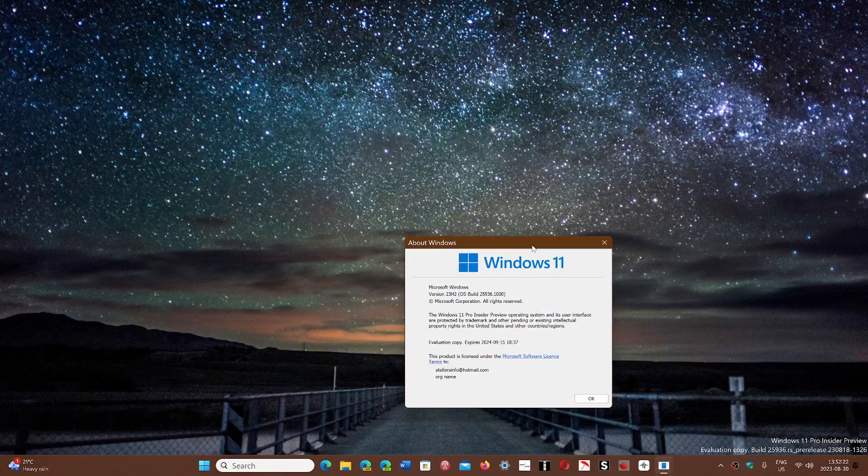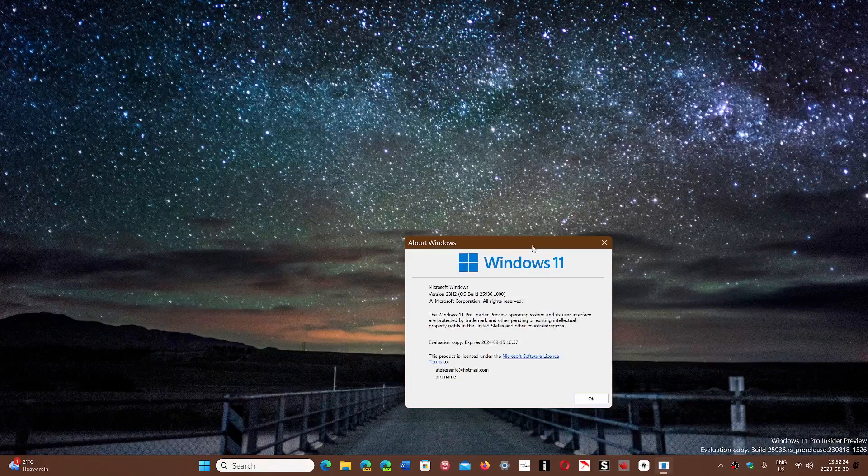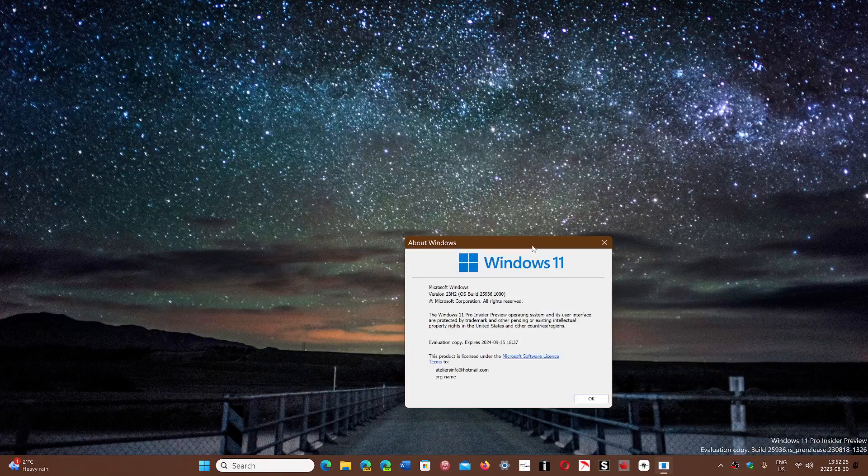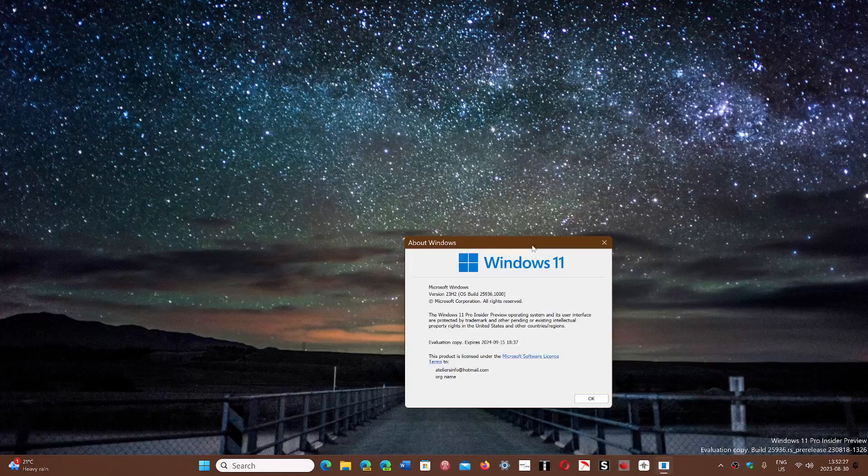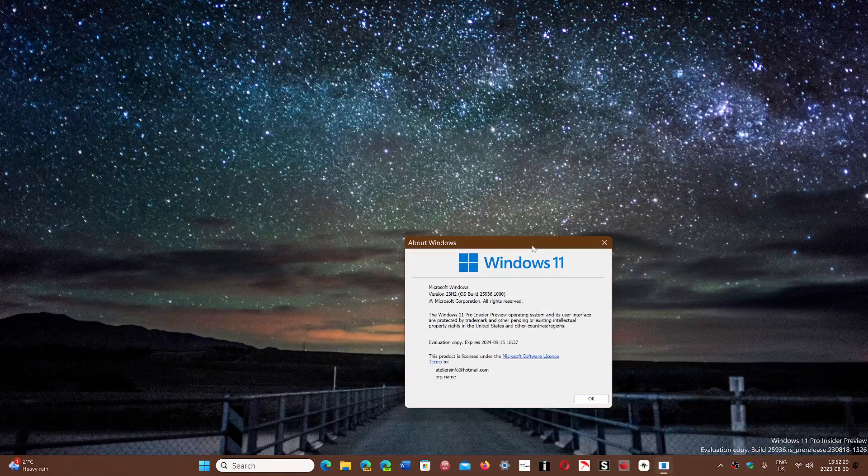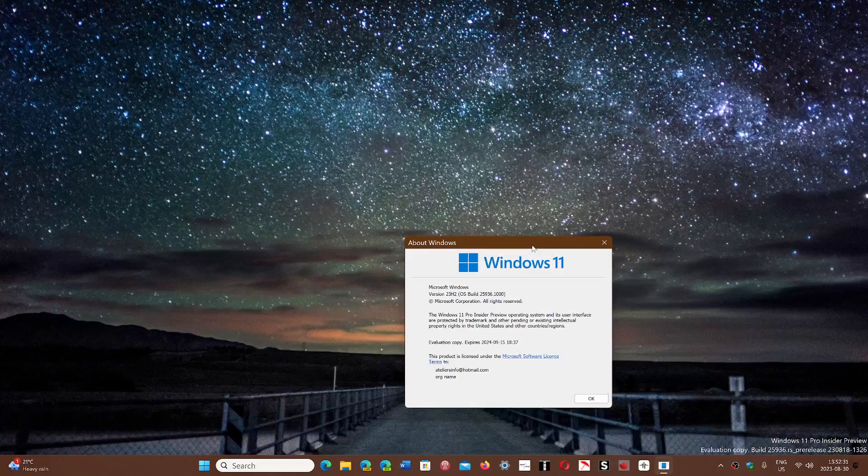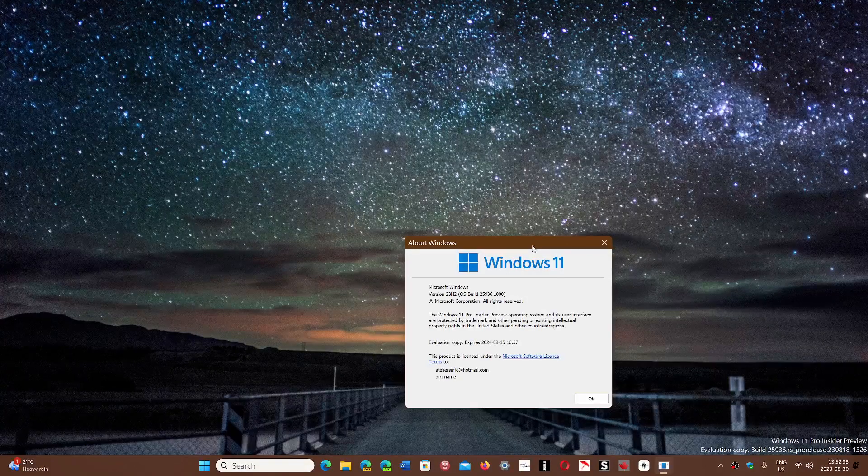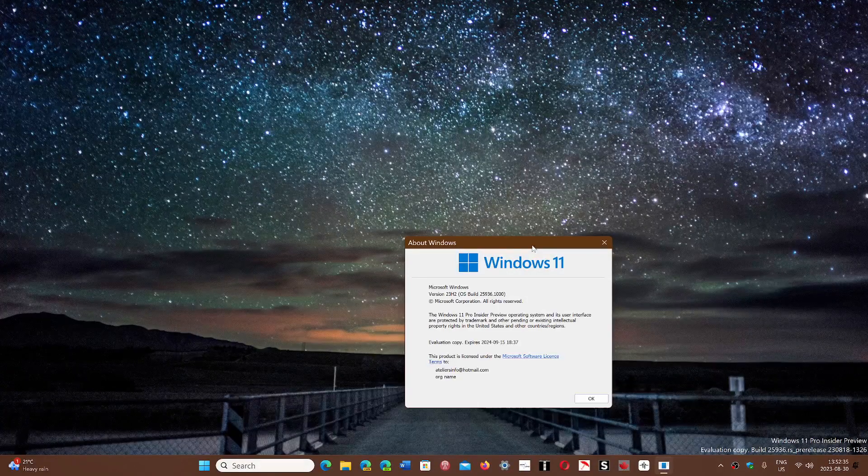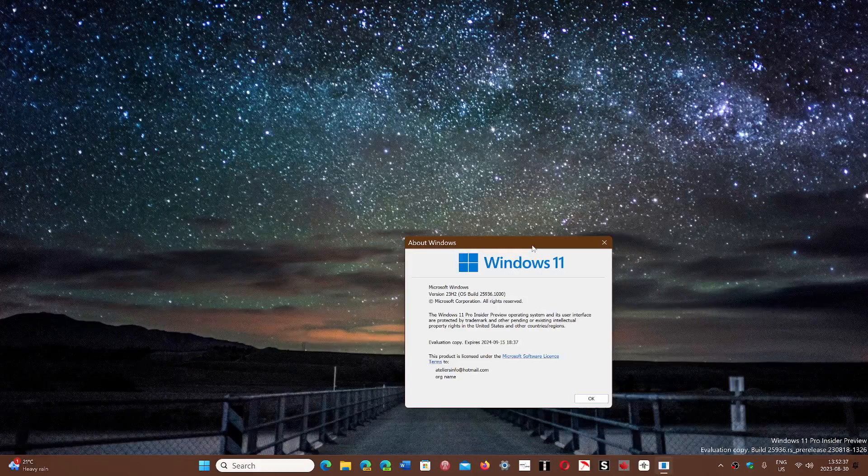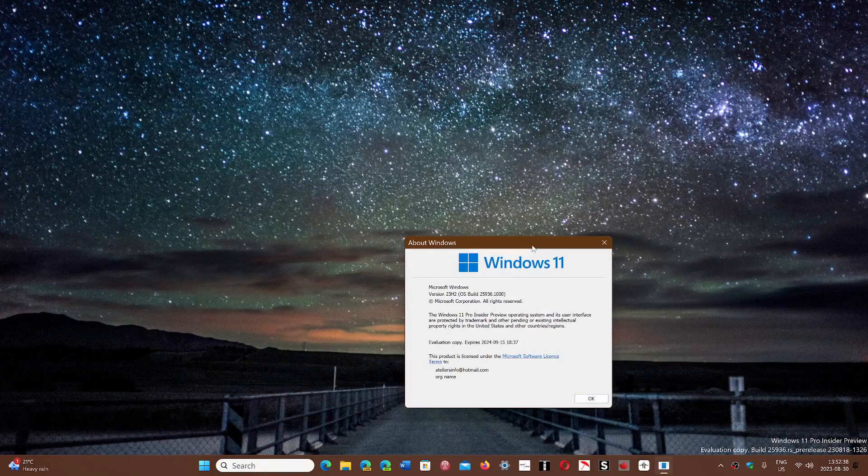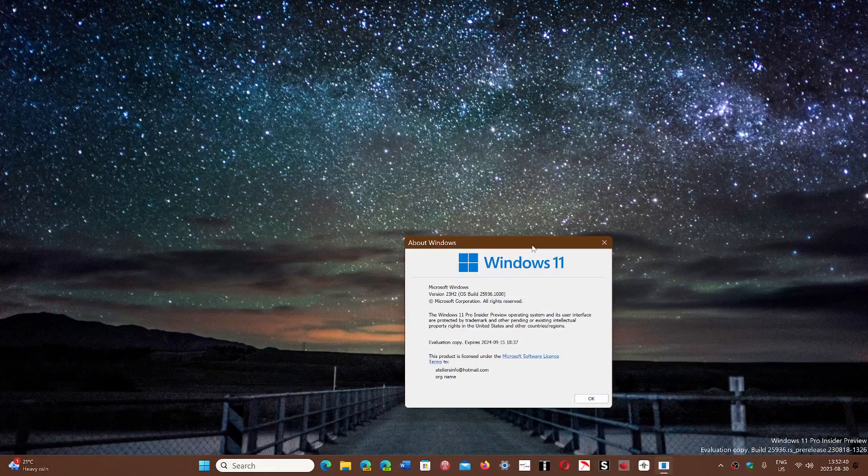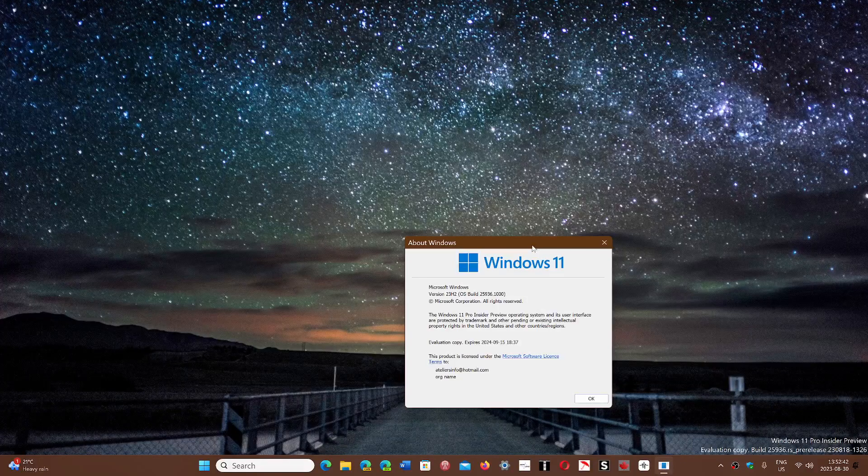There's a possibility that if you're on unsupported hardware, you will not see it. One of the big questions of 23H2, because we've seen some insider previews completely stop supporting unsupported hardware. Could 23H2 be that breaking point, that moment where Microsoft is going to say enough is enough?